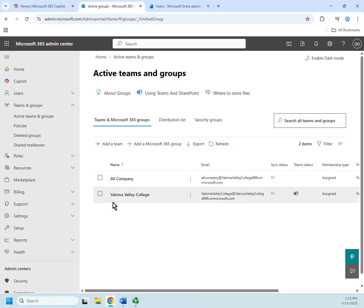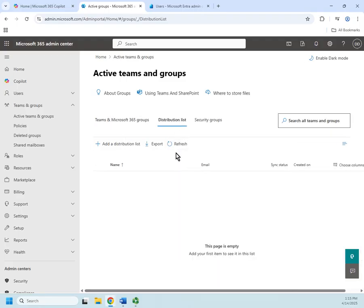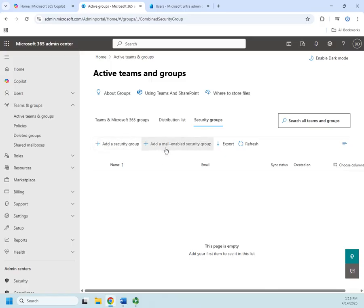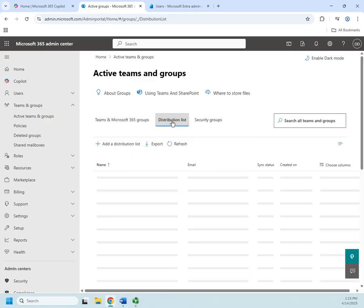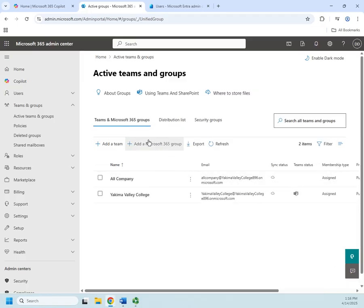Microsoft Teams and 365 groups give you a fair amount of options. A distribution list has no security - you just send an email to the address and it goes to everybody in the list. Security groups let you apply security permissions. You can also add a mail-enabled security group, which works the same way as a distribution list except you can also apply security permissions to it.